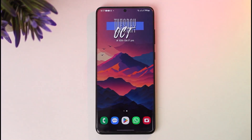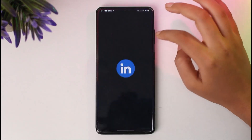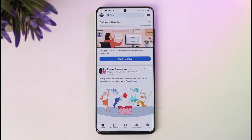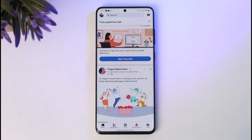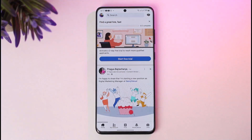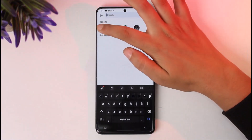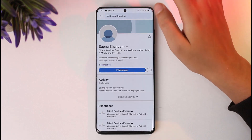First, go ahead and access your LinkedIn app on your mobile phone. Once you've done so, you'll find the main interface. Then go to your search bar and navigate to a first-degree connection that you would like to request a recommendation from. Go ahead and search for that person.